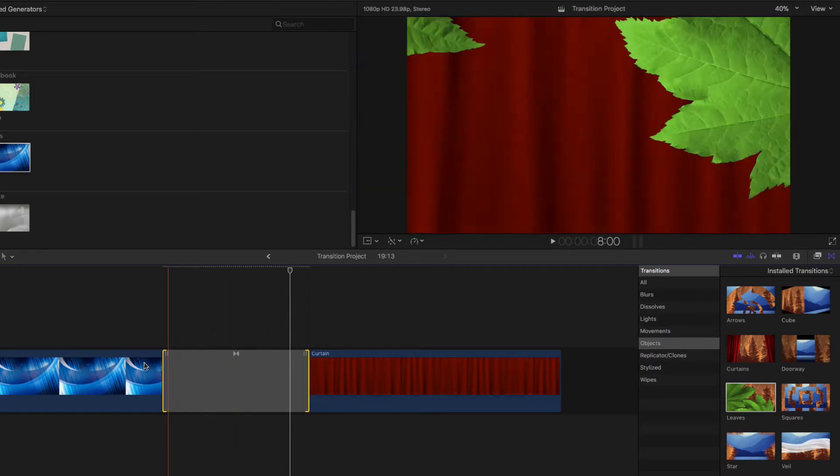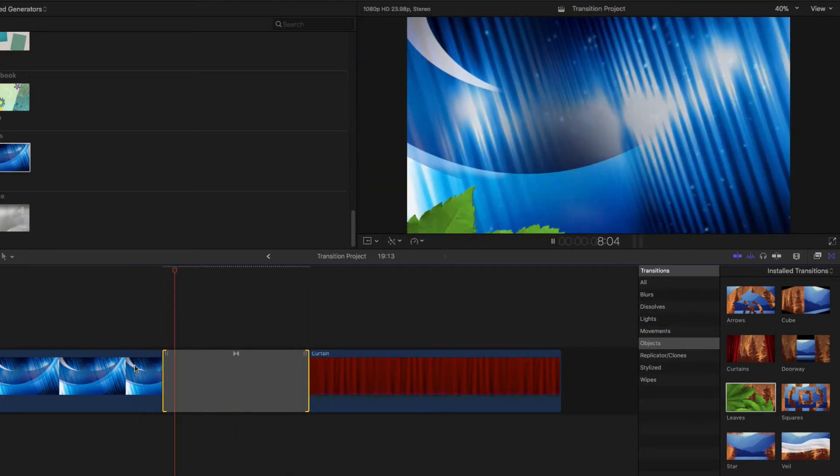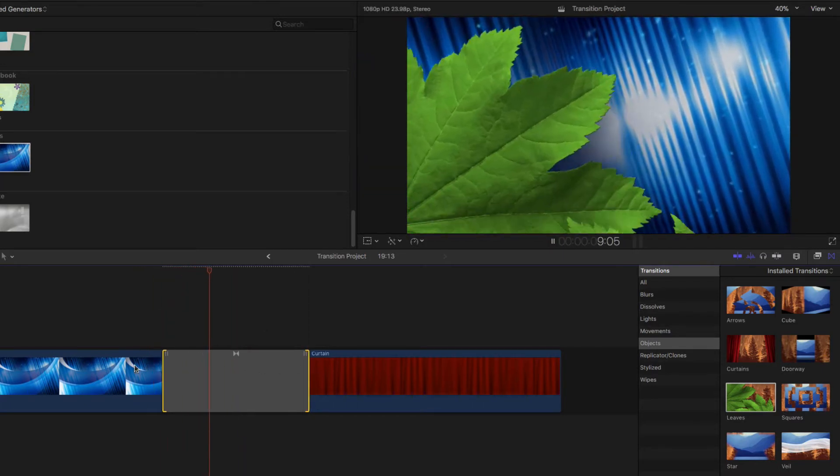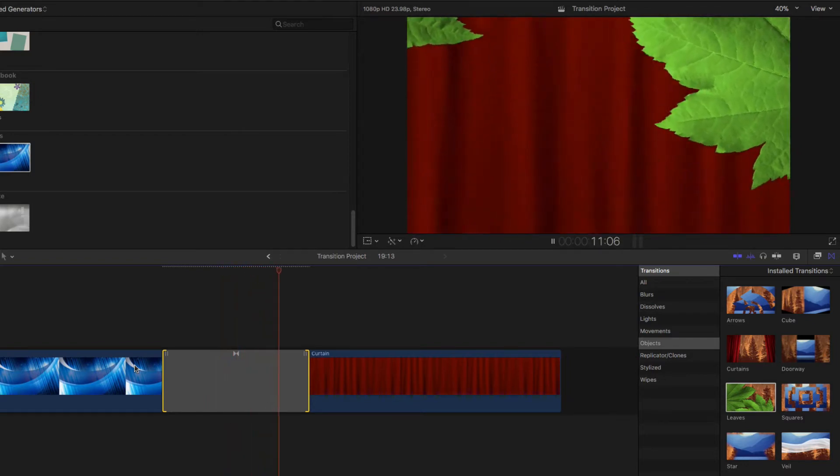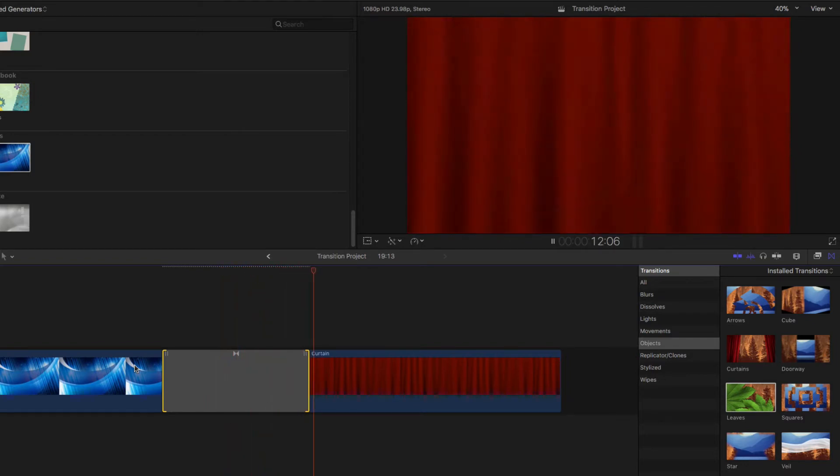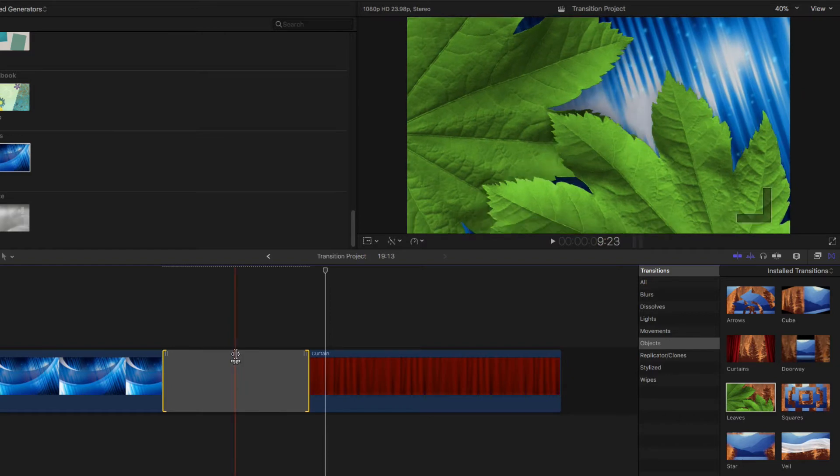Roll the edit by dragging the center of the transition. Rolling an edit causes the transition to happen sooner or later depending on where you drag it.